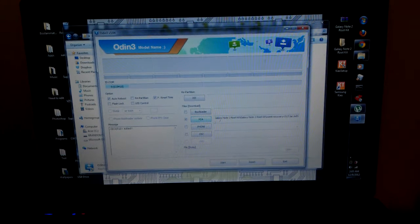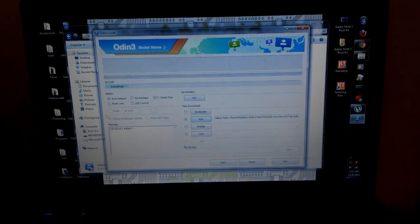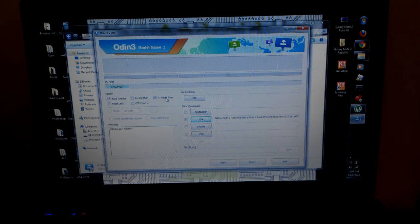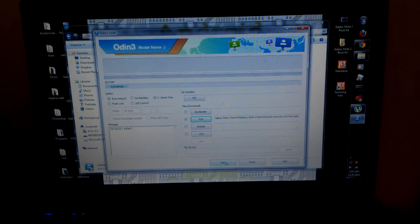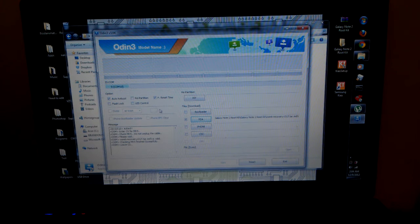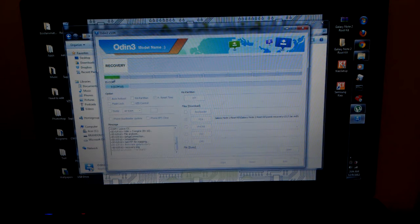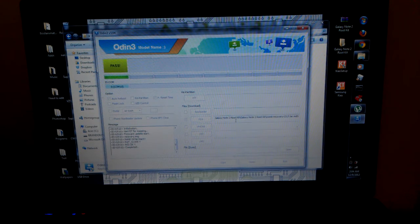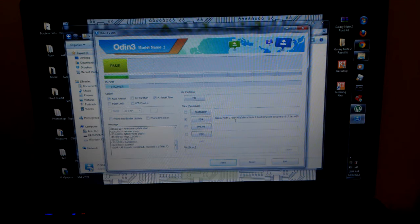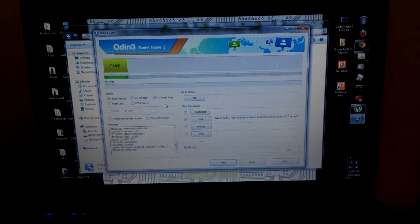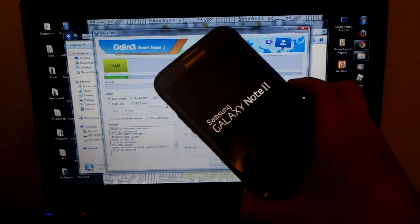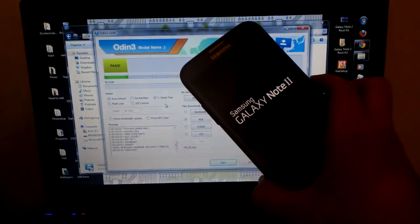And it's going to be in the PDA. Make sure auto reboot is checked and we are going to hit start. So it says please wait checking md5 and it has completed so the phone should be rebooting as of right now.